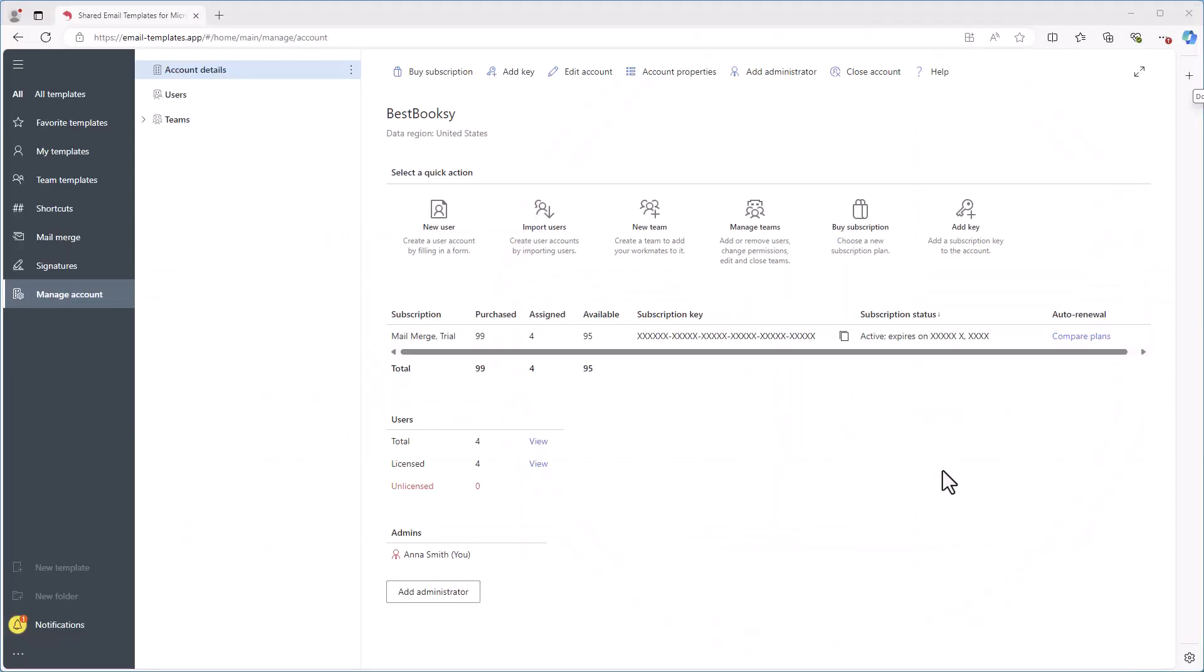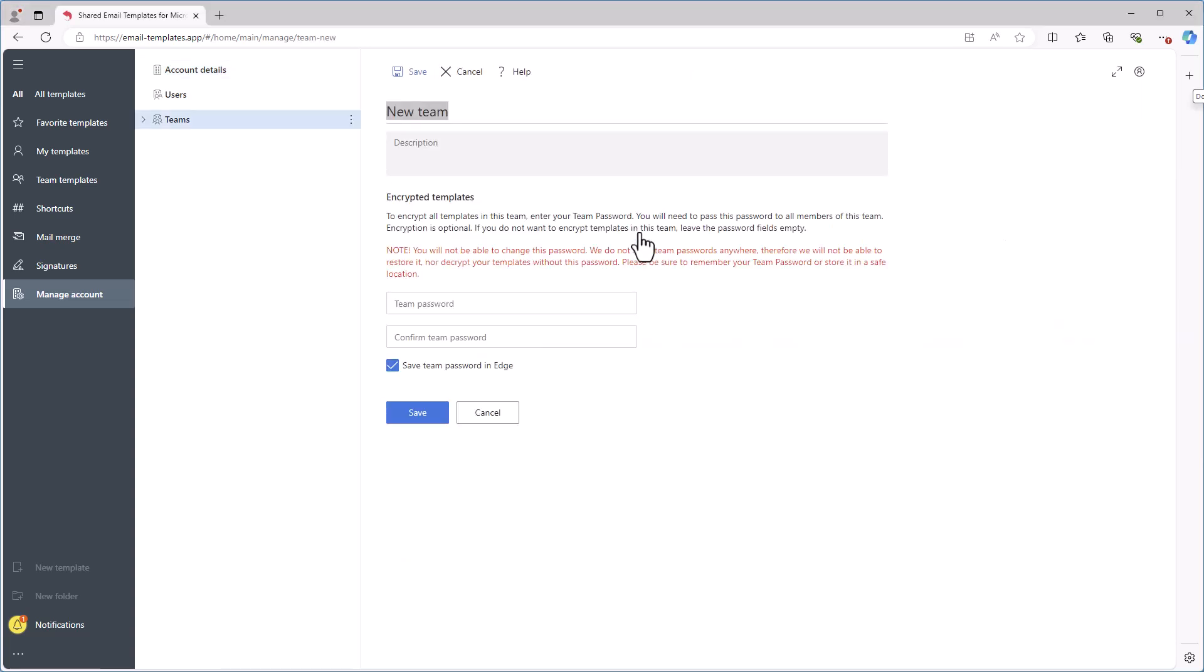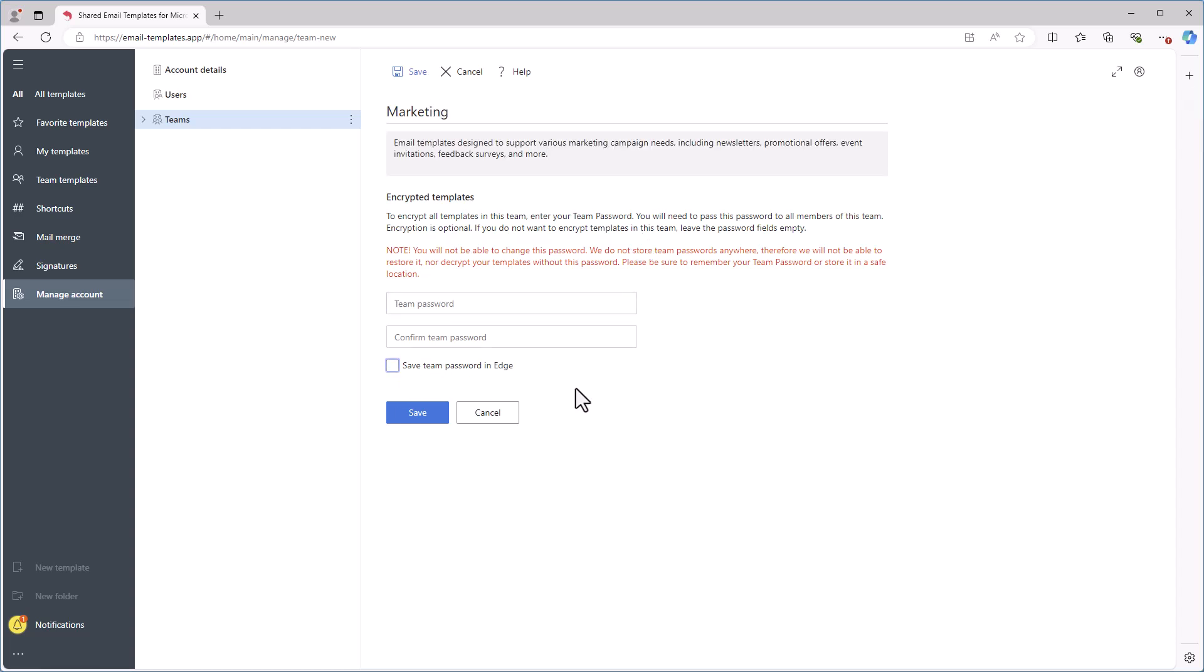To create a new team, on the Manage Account tab in the Adding app, select New Team, then enter the name of the new team. You also have the option to add a description of the team. Once you're ready, click Save.